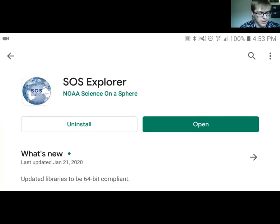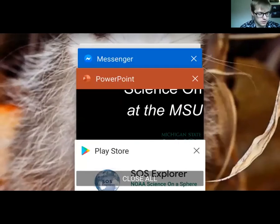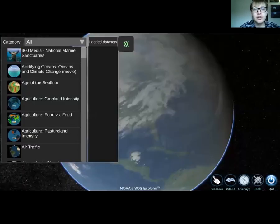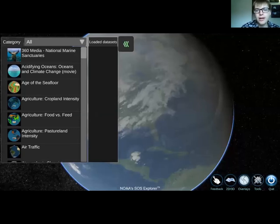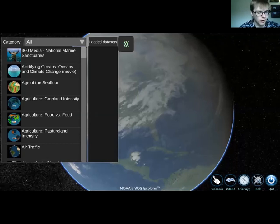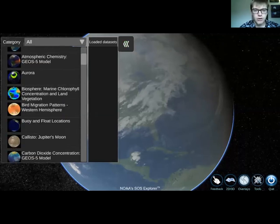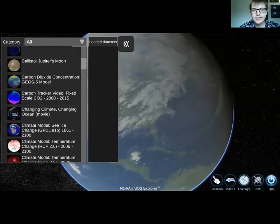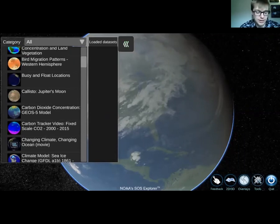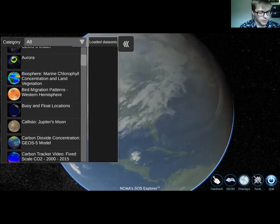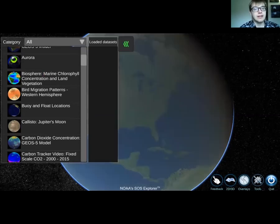I'll open up the app so you guys can see. It should look like this when you open it up. I'll give people just a little bit of time to download it, but of course you can always pause this video, download it, and come back once it's downloaded. You can see there are all sorts of different cool data sets to scroll through. Today we're going to be talking about animals, so I can pull up the first one — it's going to be our bird migration data set.